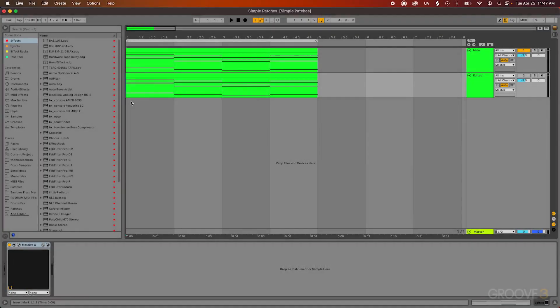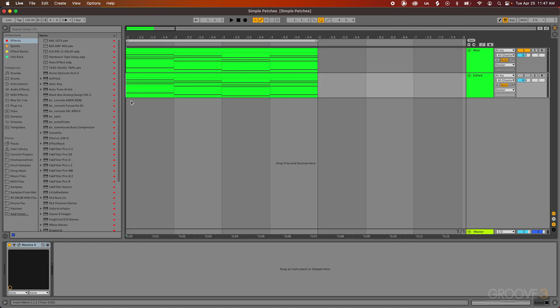Hello and welcome to this course with Groove3. This series is all about how to make interesting instruments and sound design patches using the Native Instruments plugins. Each of these videos will dive into a specific technique or concept, so you can feel free to follow along however you'd like. You can work through the videos chronologically or skip around depending on what you'd like to learn.